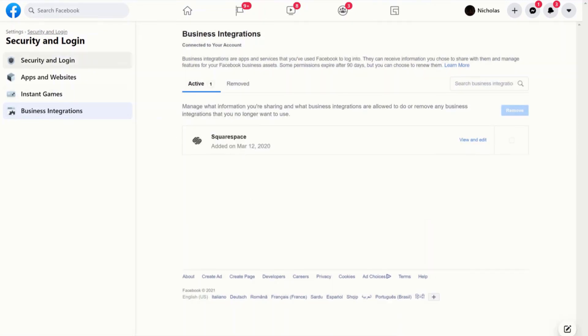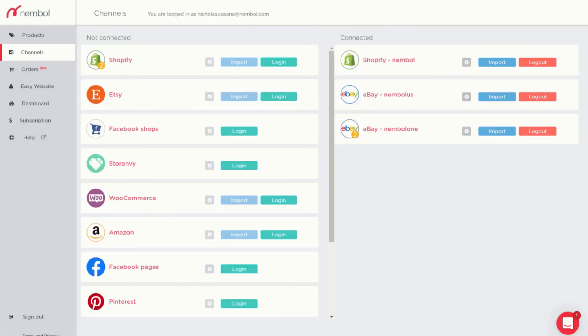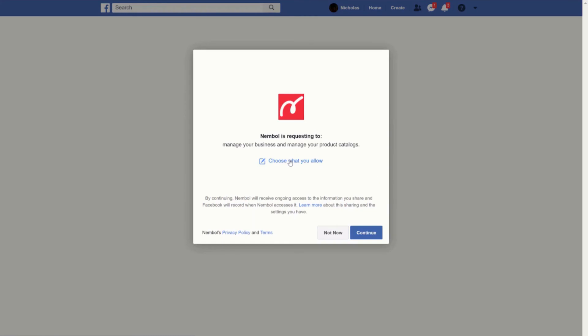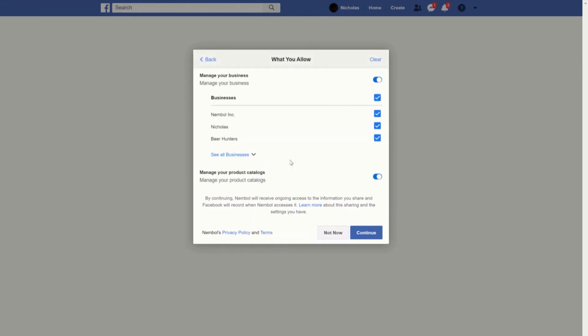After the confirmation, I can go back to my channels tab and repeat the setup process by clicking on login, continue as Nicolas, choose the catalog and picking a different one. Remember to always keep the switch turned on.